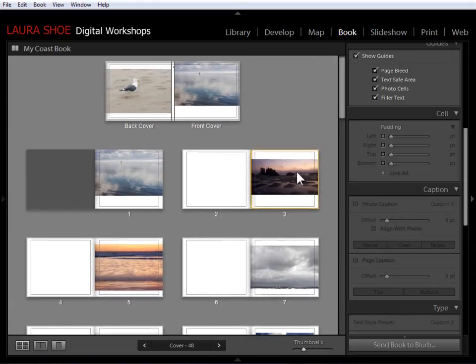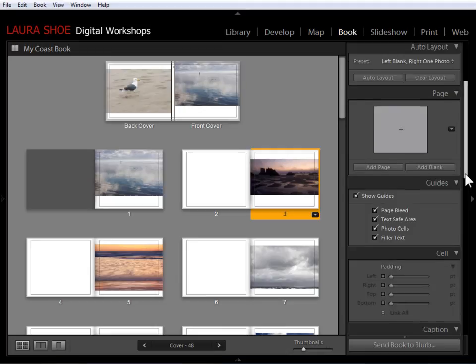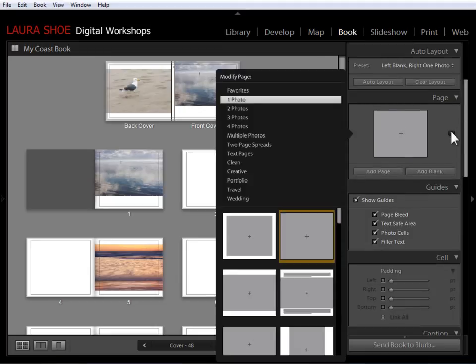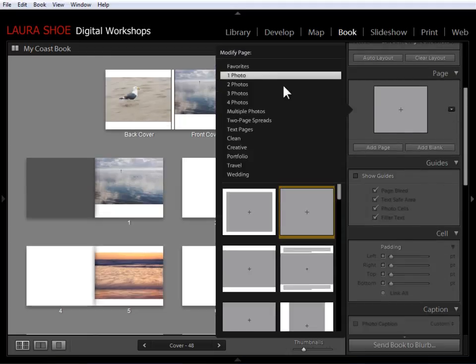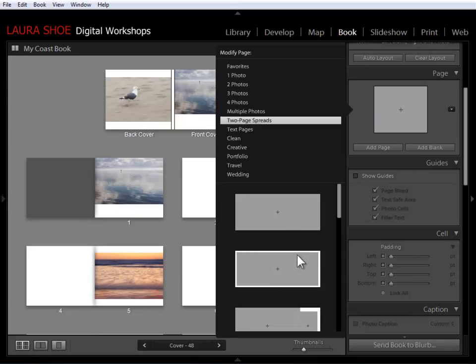So let's say that this photo, because it's so wide, I'd like it to span both pages. So I'll select this page here. I'll come up to the page panel, click on the dropdown, and I'm going to choose two page spreads. And this time I'm going to choose one that has a white border around it.